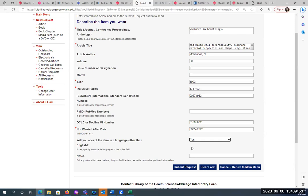They cannot directly send PDFs to your email because of copyright, so you have to log in here to get the PDFs. They will be under 'Electronically Received Articles,' and they sit in there for up to 30 days.